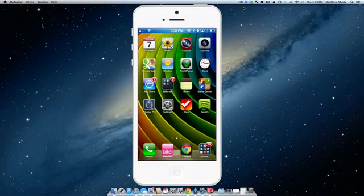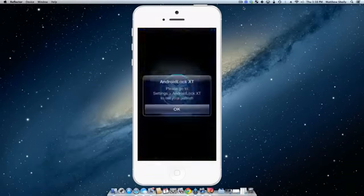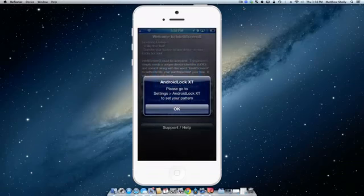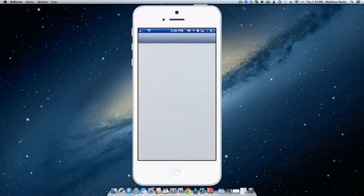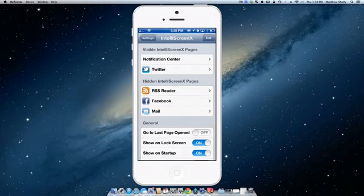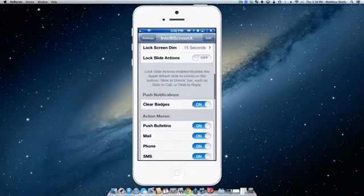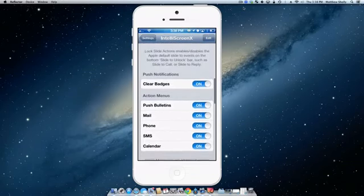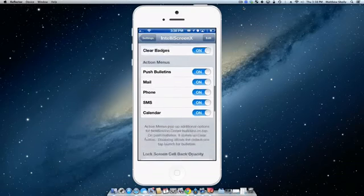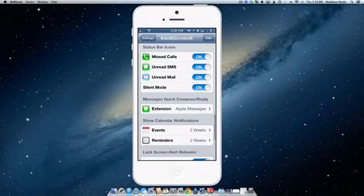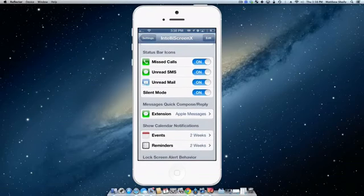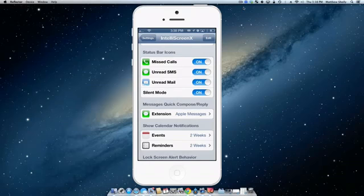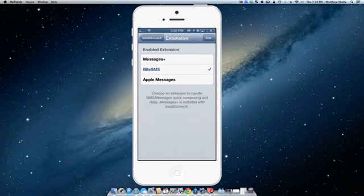There are a whole bunch of settings for it so you can go into the application and go to IntelliScreen X settings and here you are. You can put in RSS feeder, your mail, all kinds of cool little settings you guys can play with. But the one thing I want to mention is it also has integration with Byte SMS and it also has its own quick reply system which is really nice. However, I primarily use Byte SMS so it does support using Byte SMS as an extension for the messaging features built into IntelliScreen X.